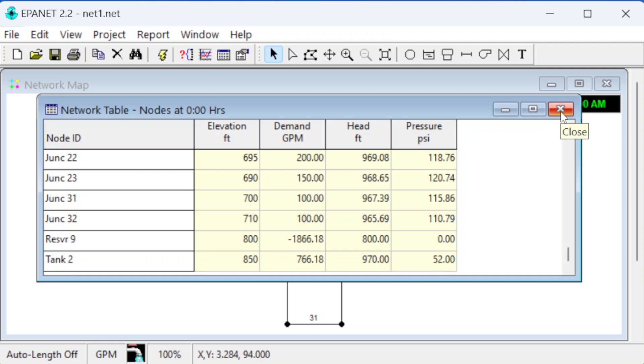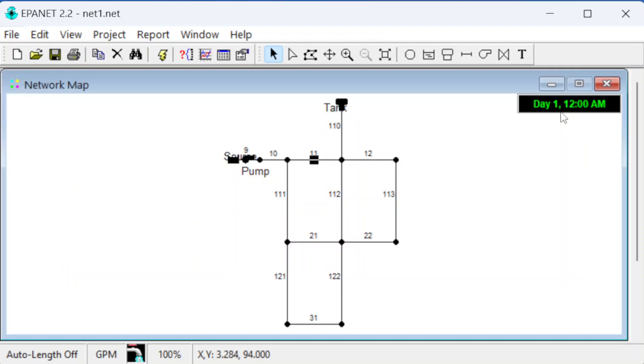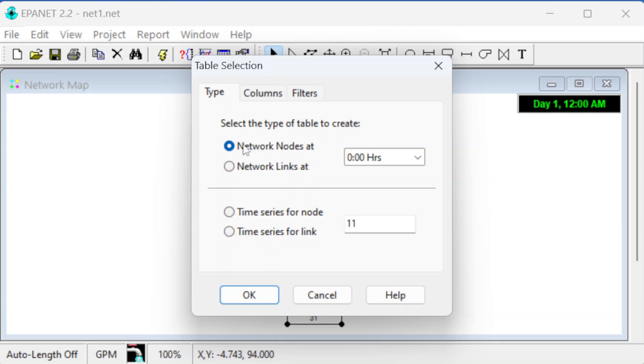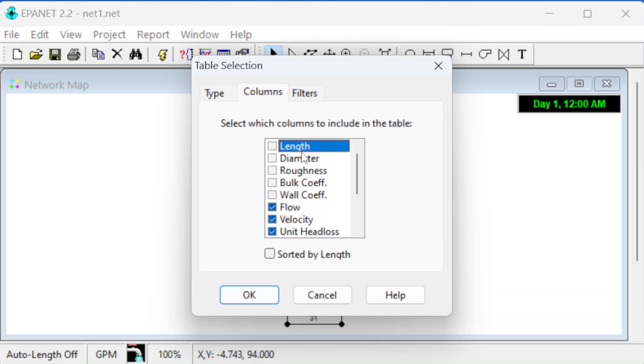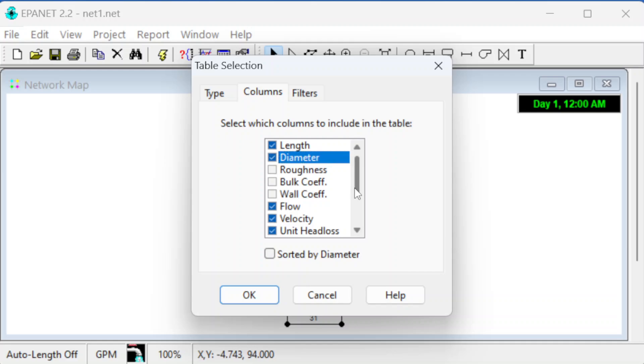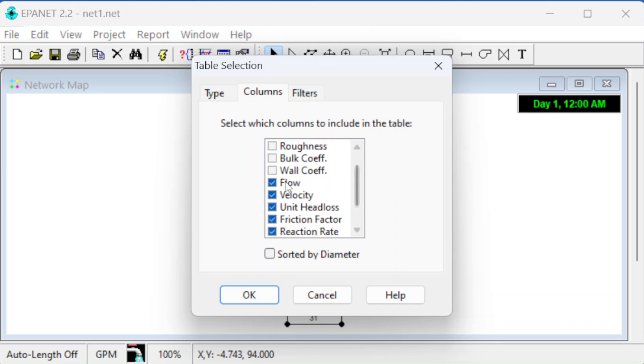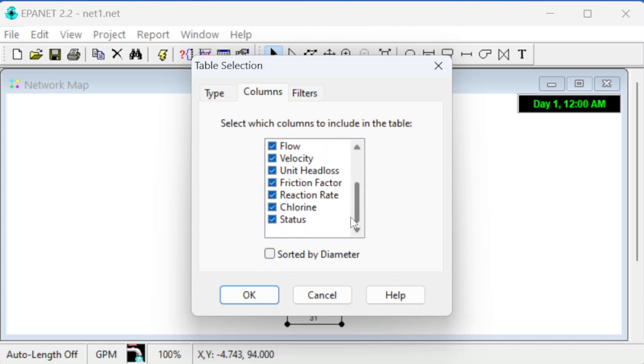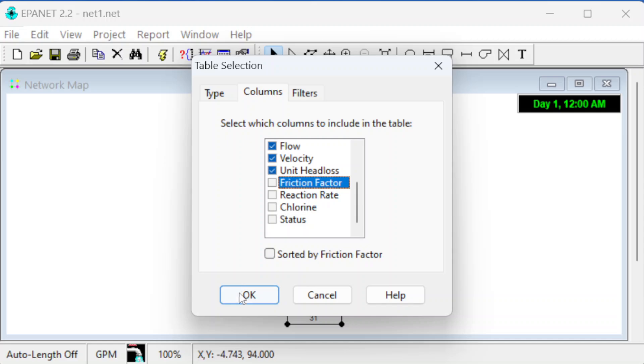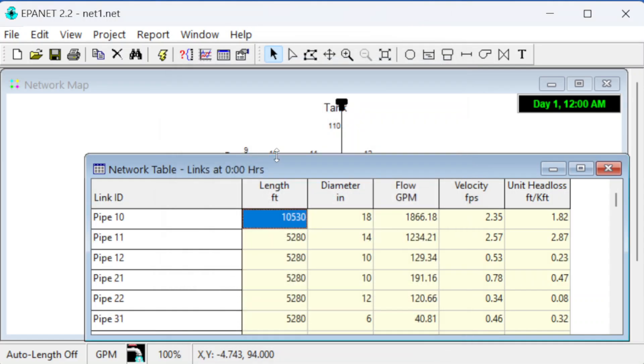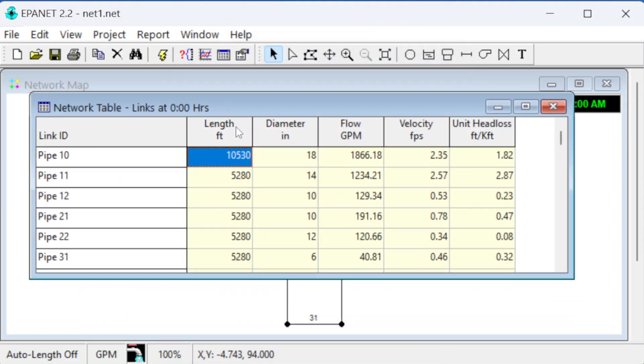Now let's look at the pipes. To look at pipes, we click on links, and it has different data available. Length and diameter are things we would specify, and things the model would compute would be the flow, velocity, and head loss. It can compute friction factor if we're doing the Darcy-Weisbach equation, but this one is using Hazen-Williams.